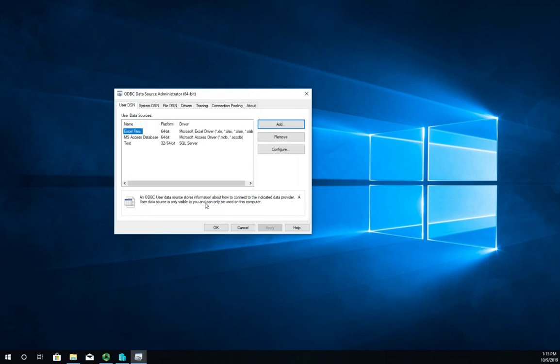I'm going to go ahead and hit OK and that's going to put in my test connection right here. So now that I've got this defined in the operating system, my application can do queries to the test ODBC connection which will then connect it back to the SQL server.